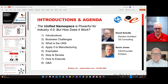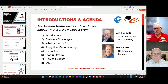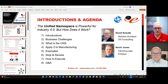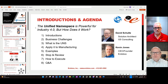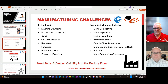The sequence we're going to go through: start with introductions, business challenges, what is Unified Namespace, apply it to manufacturing, dig into some really interesting examples that Dave's created, then take a step back to ask why this is valuable. We'll also talk about how to execute. I'm Kevin Jones, CEO and founder of VectorBox — we're an Industry 4.0 integrator. And I'm David Schultz, owner of G5 Consulting, an Industry 4.0 systems integrator and solution architect, helping companies through their digital transformation journey.